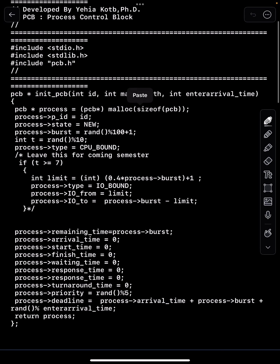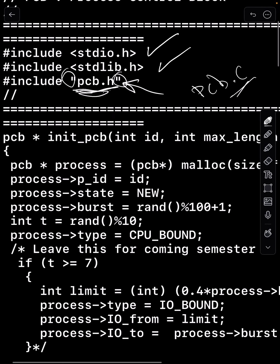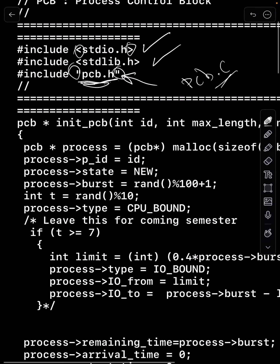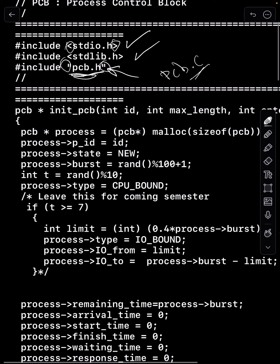In pcb.c we include stdio, stdlib, and pcb.h. The pcb.h is in double quotes because the file exists in the same directory as pcb.c. If it were in the core C library directory you would use angle brackets, but that's not something you should be doing here. Now let's go to the init_pcb function.